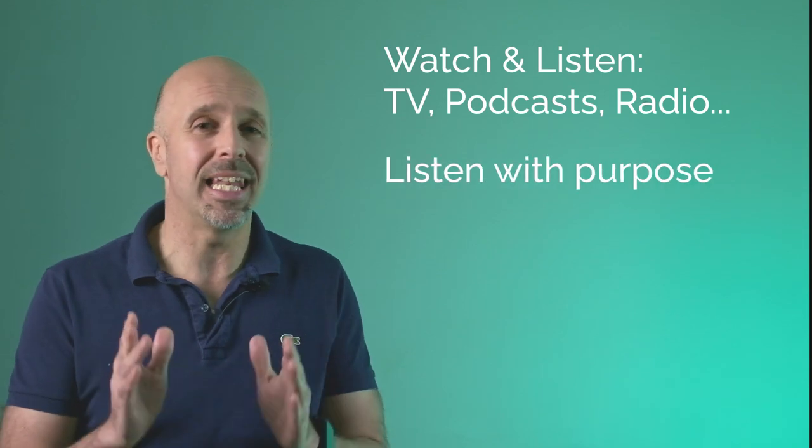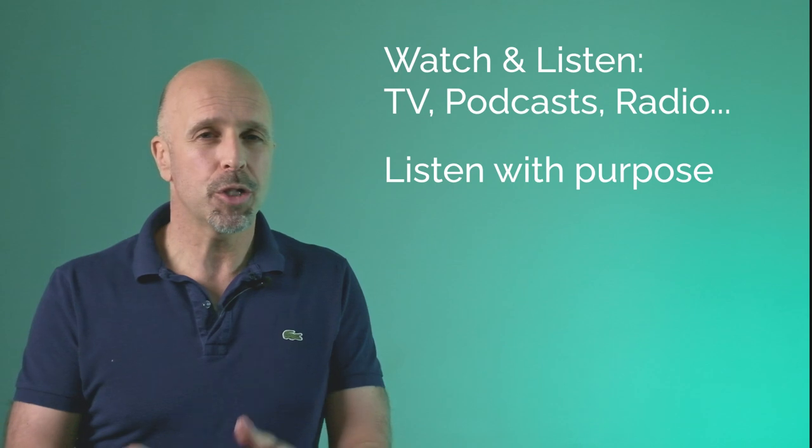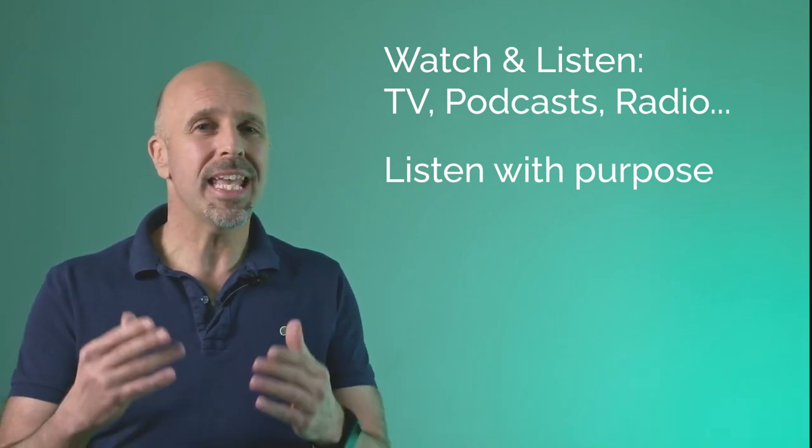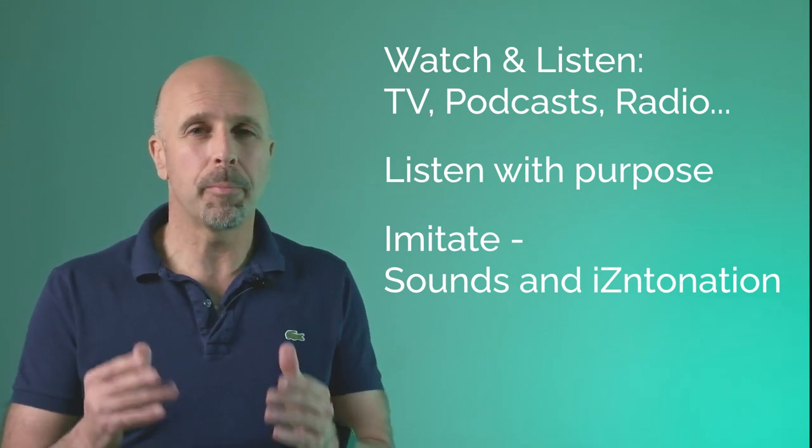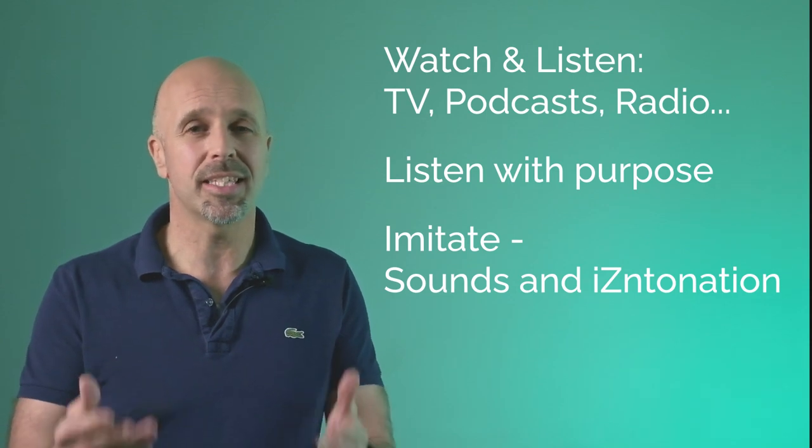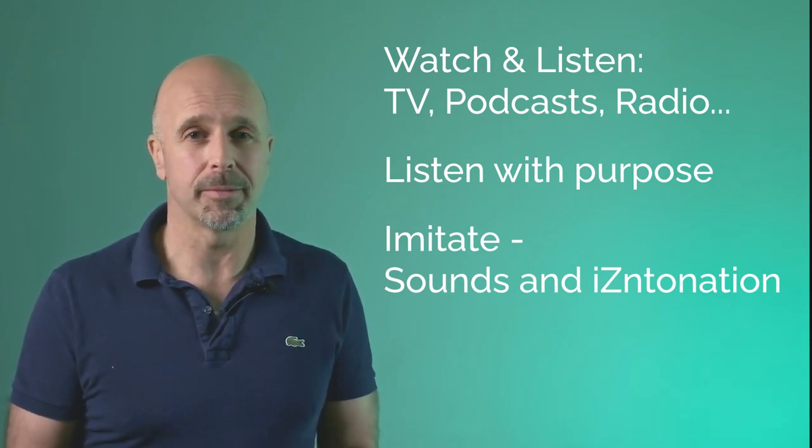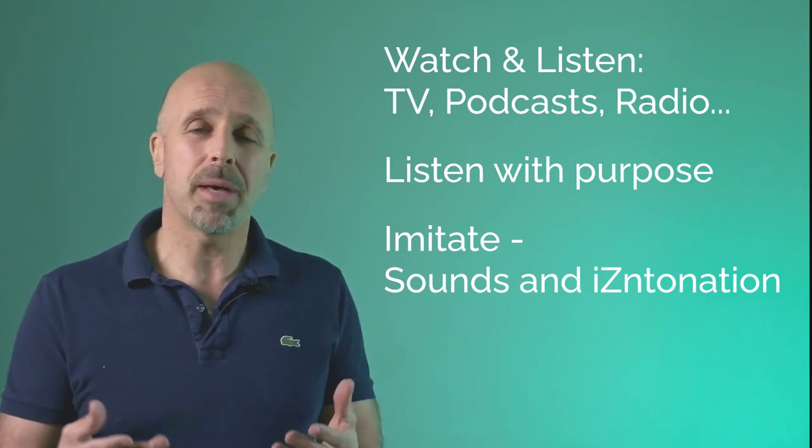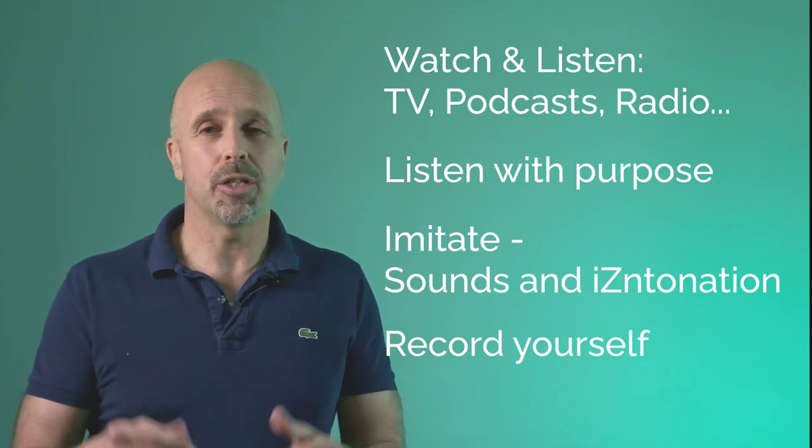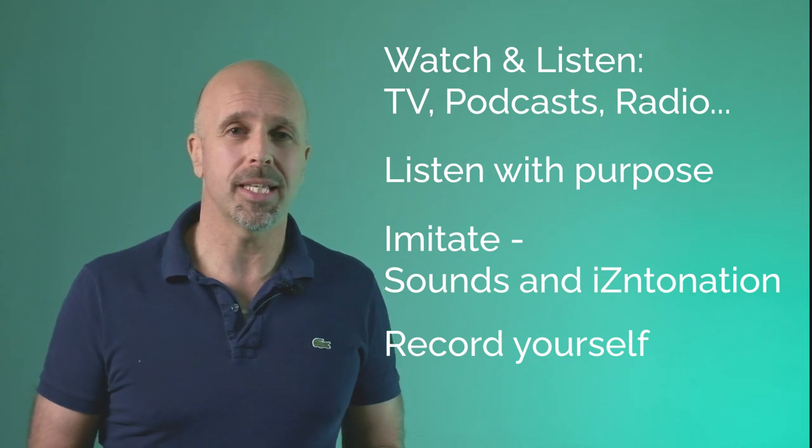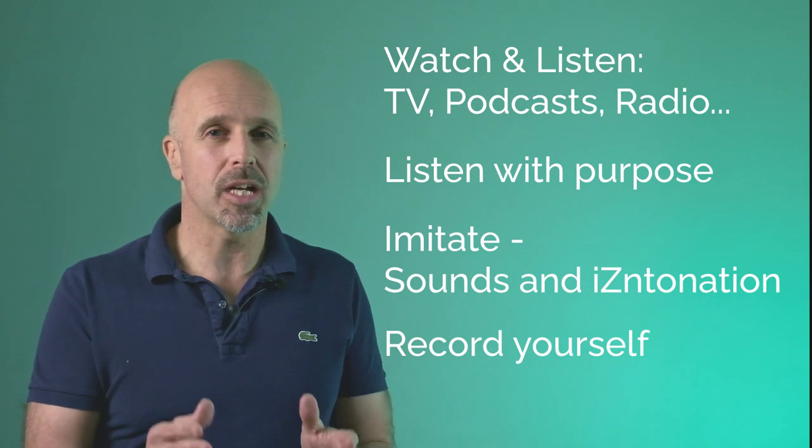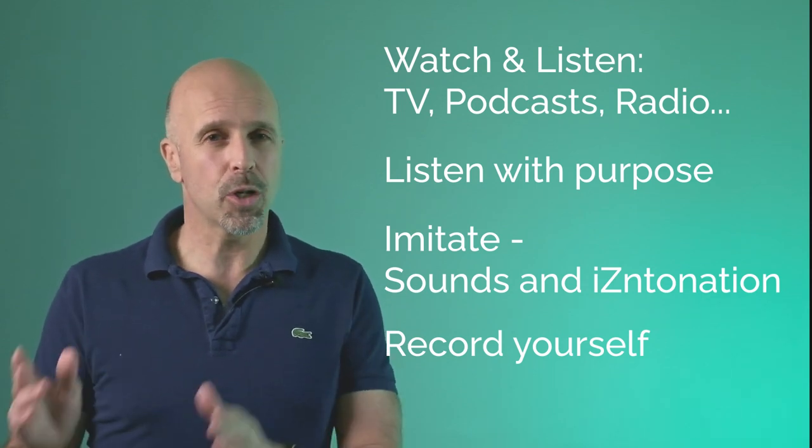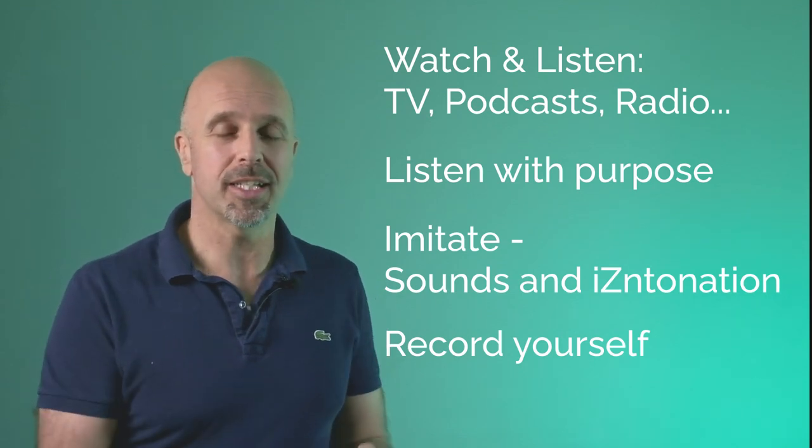Once you have watched and listened to a few programs, go back and listen with purpose. Once you've listened with purpose, you're then going to imitate. Pause the video or the podcast or whatever it is you're watching and repeat what the person has said. Focus on the sounds and the intonation rather than precise understanding. And it's at this stage you also need to think about recording yourself. You can use a voice recorder, a phone, or use Audacity on your PC. To finish the activity, go back and watch again and ensure this time that you understand what is being said. Then record yourself again and compare your recording with your first attempt.